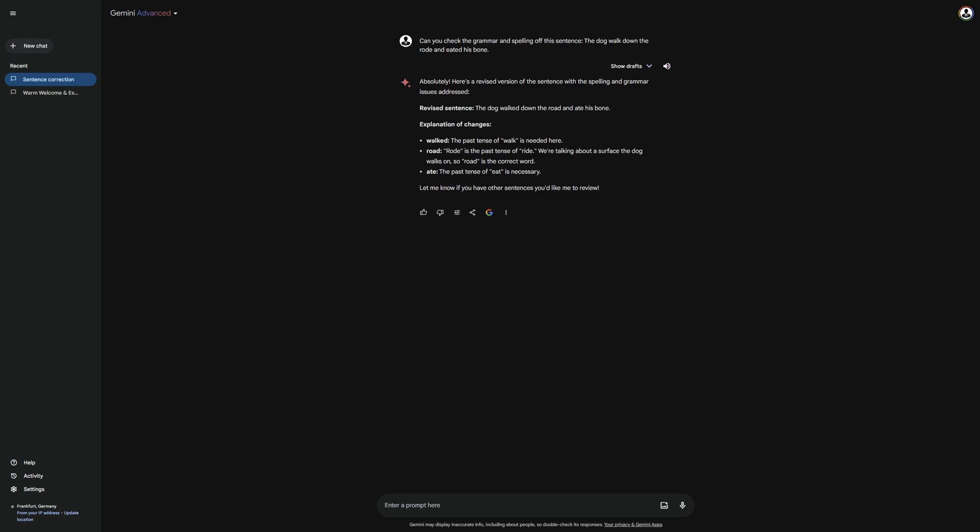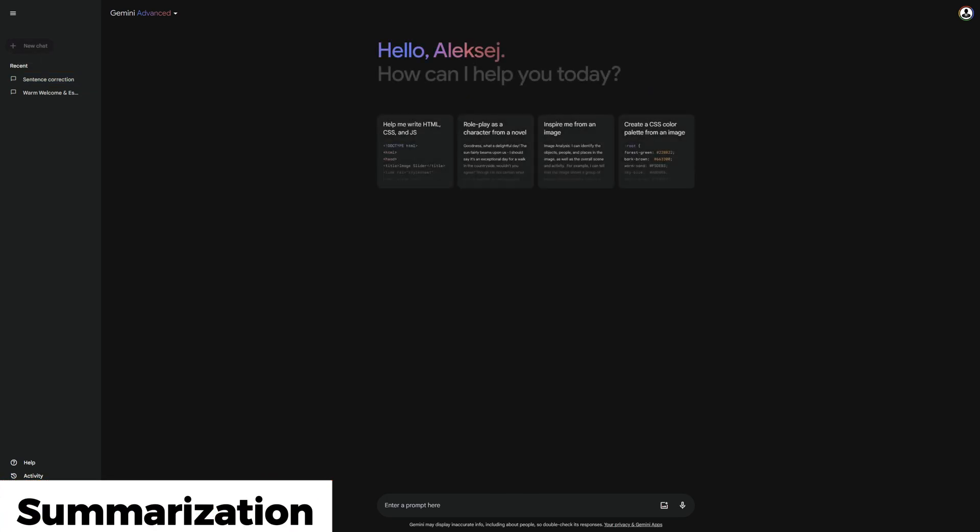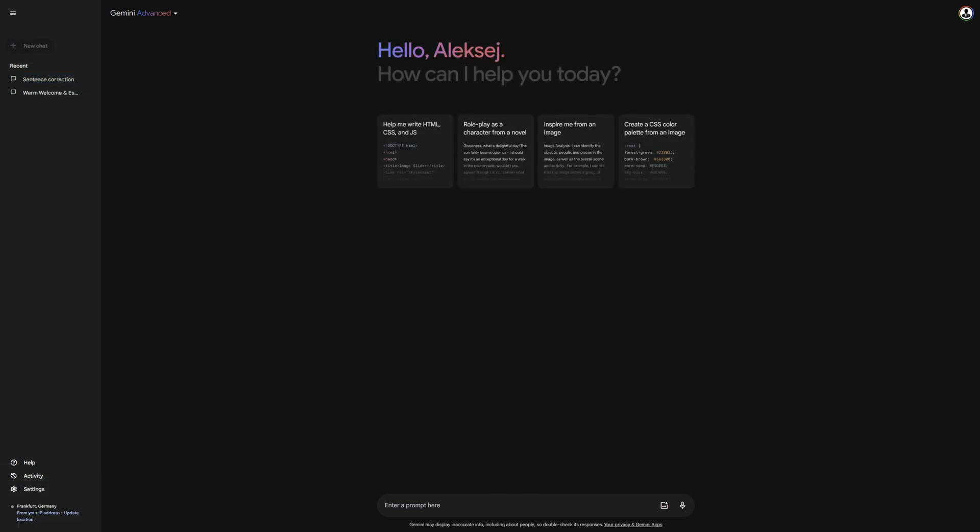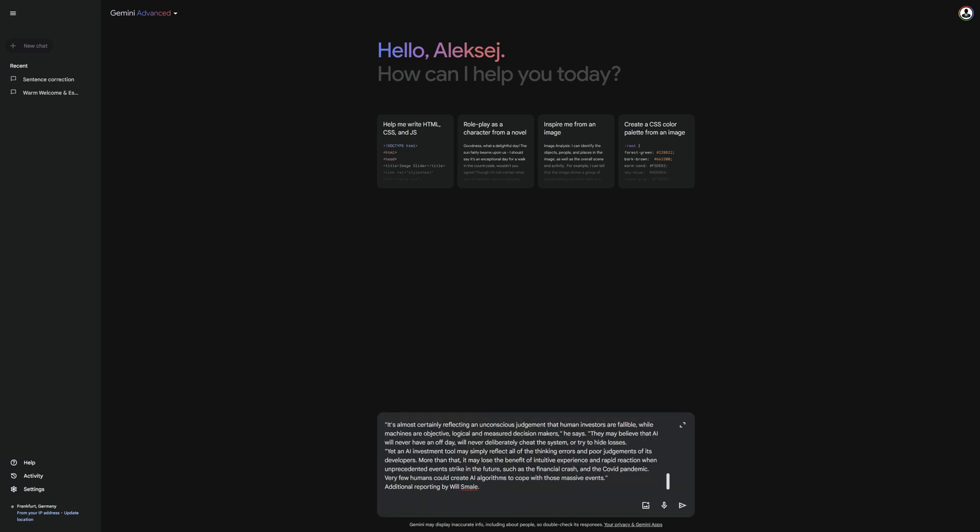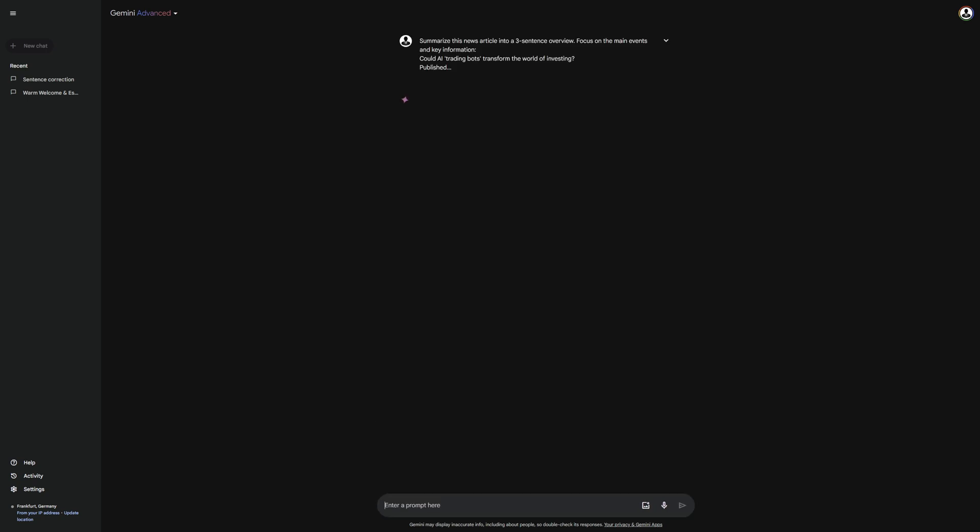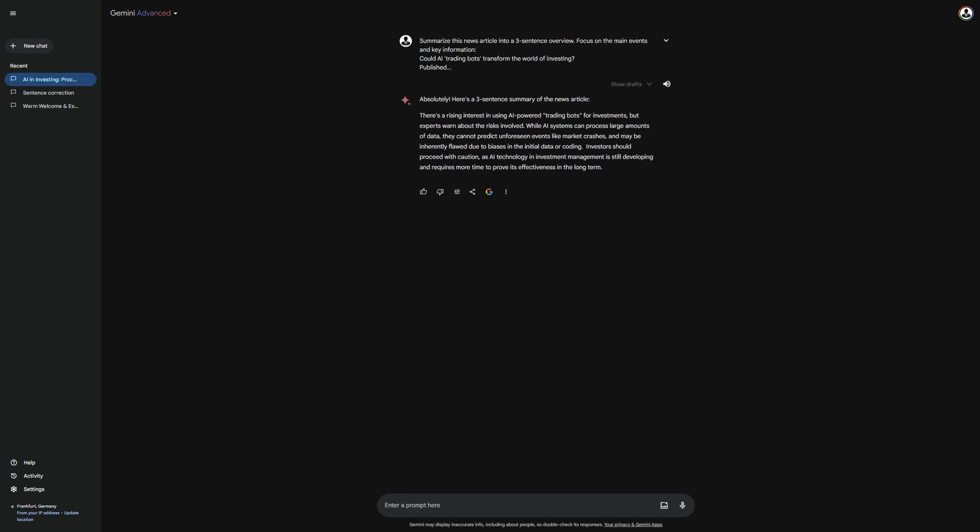But let's move on to the feature, Summary. Gemini is very good at summarizing texts. I will demonstrate this with the following prompt. Summarize this news article into a three-sentence overview. Focus on the main events and key information. I have copied the news article below the prompt so that Gemini can access it. As you can see, Gemini has concisely summarized everything in three sentences. This function is one of the most helpful because it allows you to gather information more quickly.